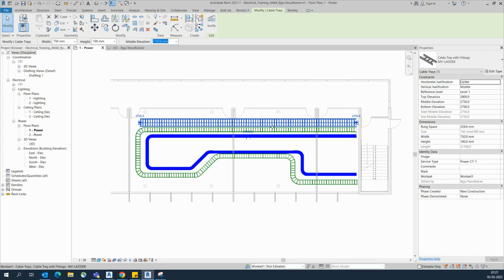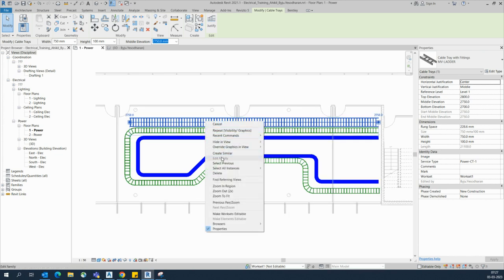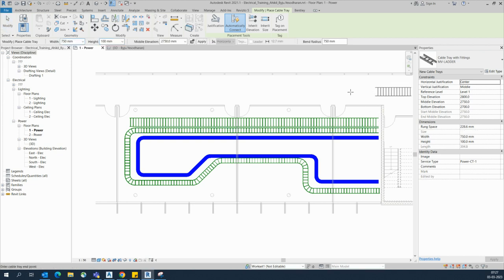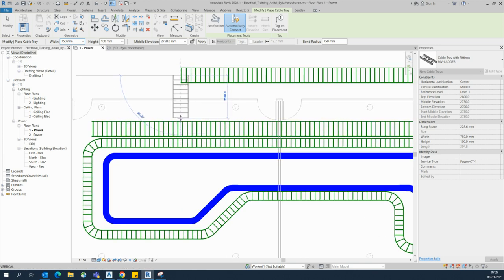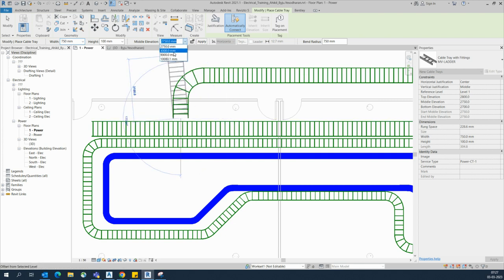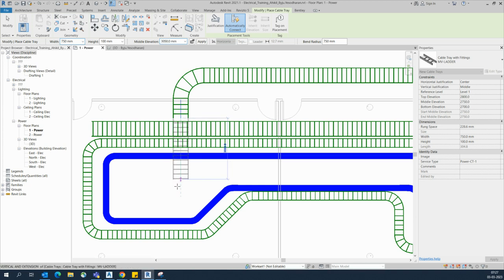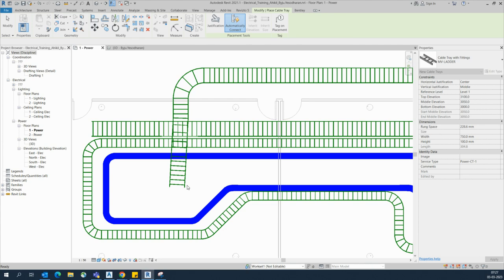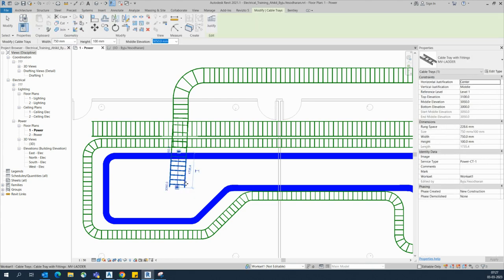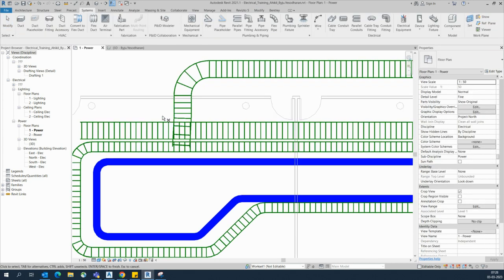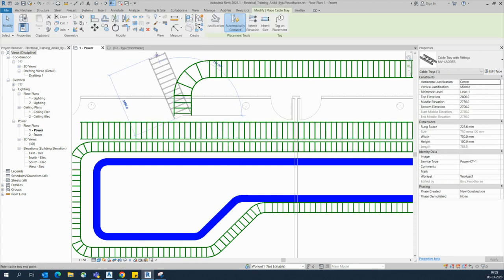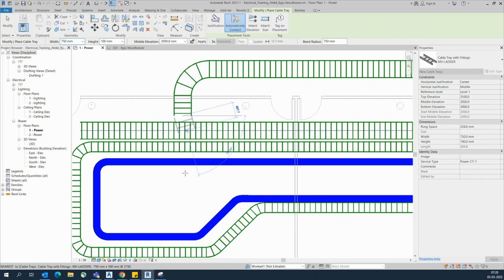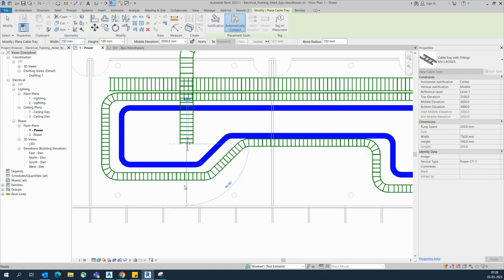Right-click and choose 'Create Similar' to draw another cable ladder with the same dimensions. Draw it over here, and where you need to cross over, draw up to that point. Change the level to 3050 so there will be no clash at all. Draw the cable tray at that height.